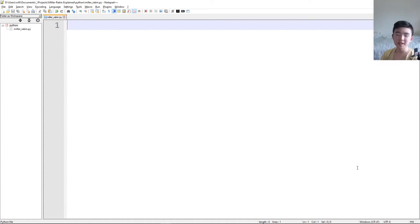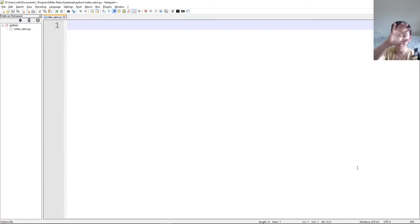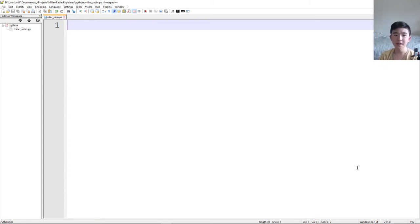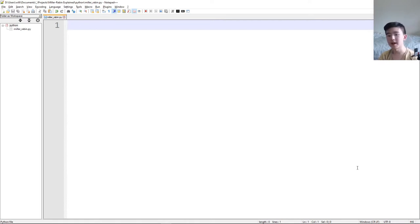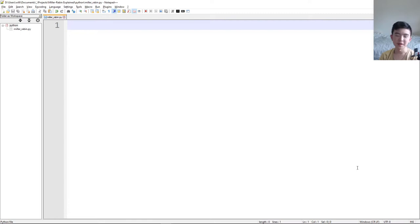In this video I'm going to be explaining how to implement your own Miller-Rabin primality test in Python. If you don't know how it works you should go watch my first video. The Miller-Rabin primality test is a probabilistic function that tells you if a number n is prime or composite, and this is useful for cryptography where you have to find big prime numbers.